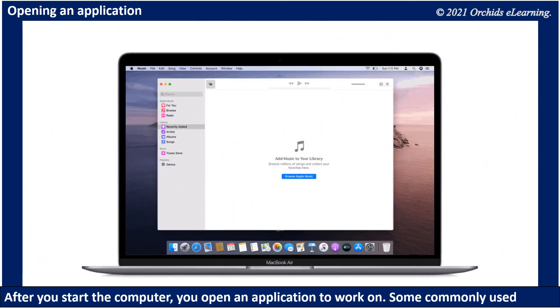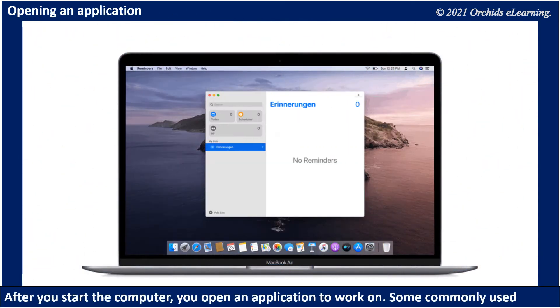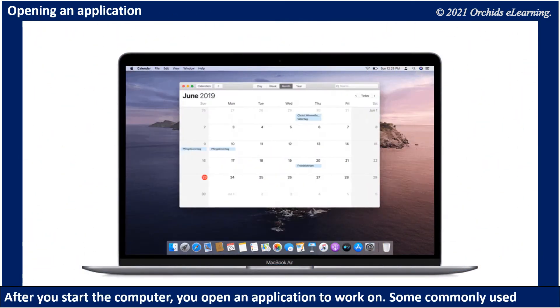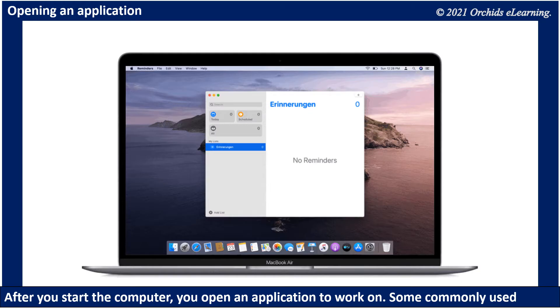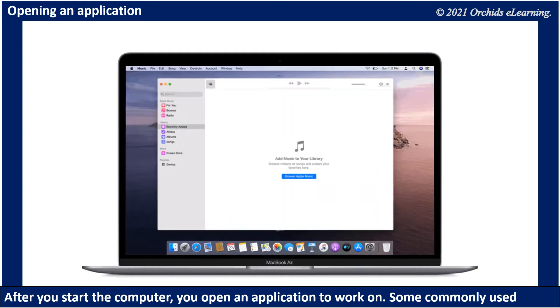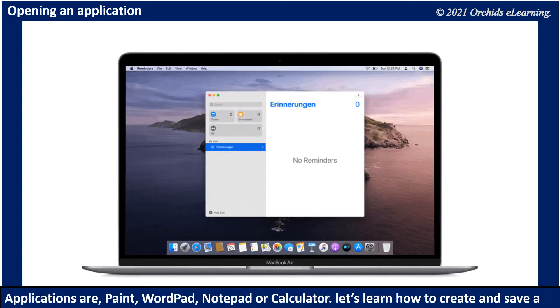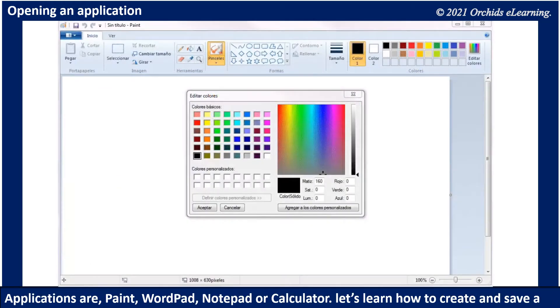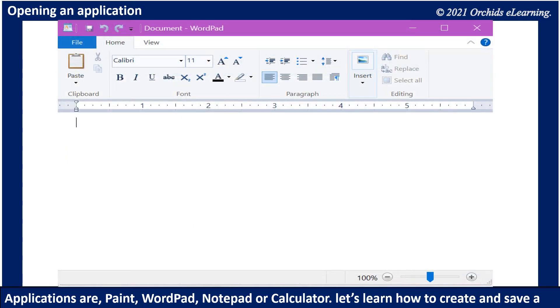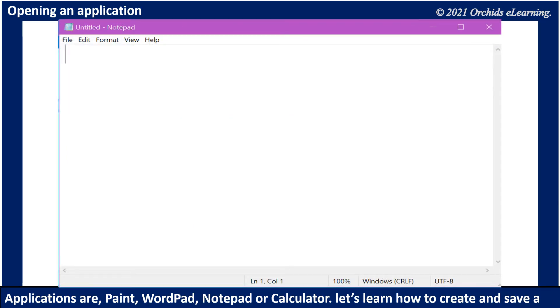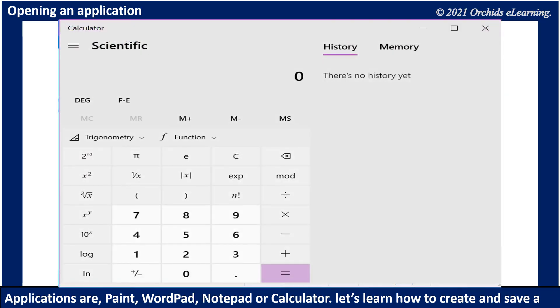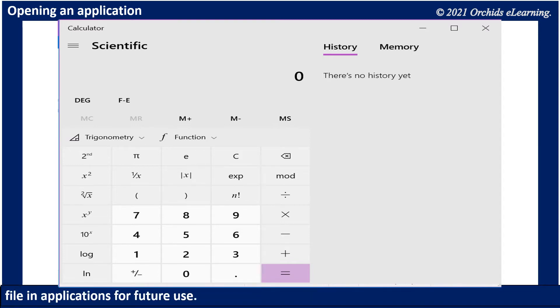After you start the computer, you open an application to work on. Some commonly used applications are Paint, WordPad, Notepad, or Calculator. Let's learn how to create and save a file in applications for future use.